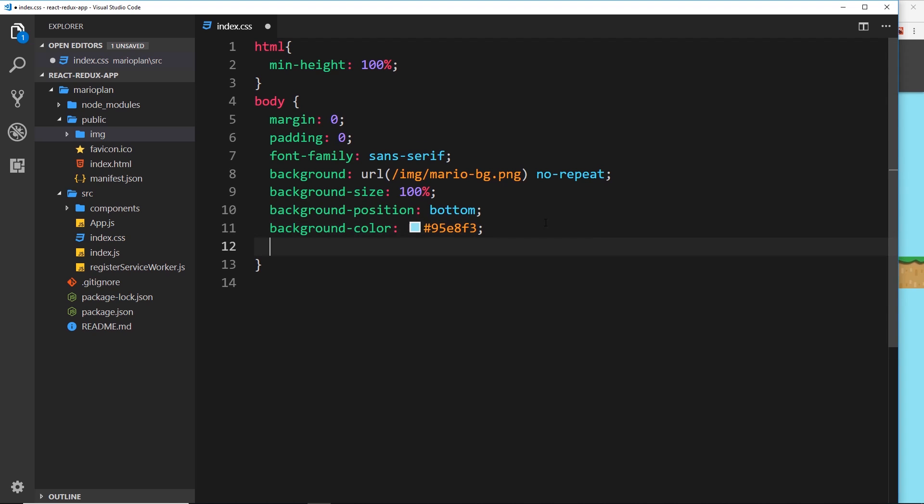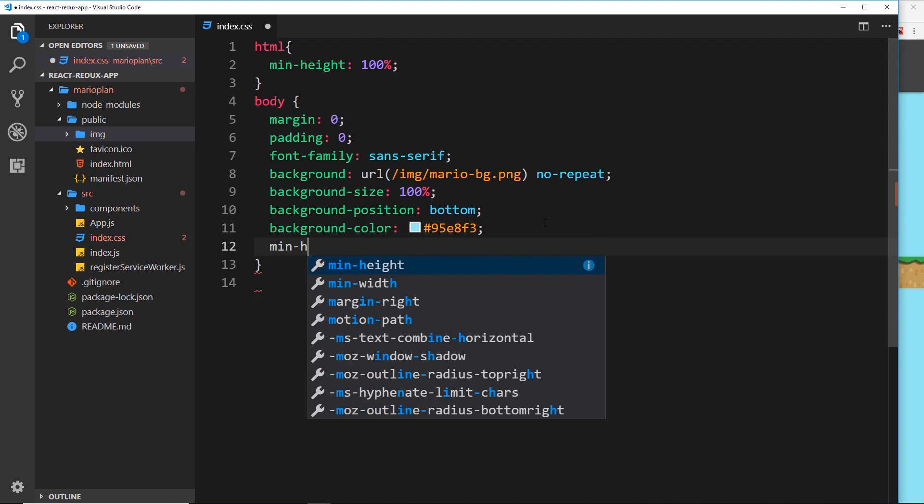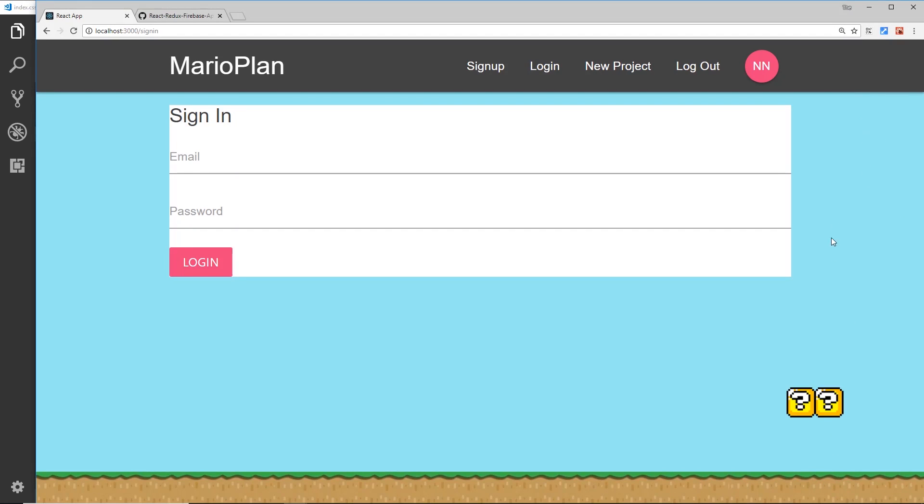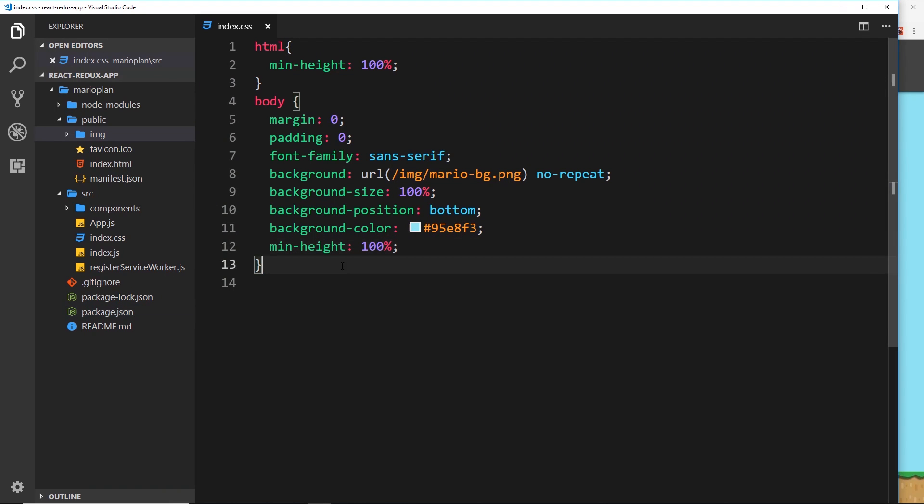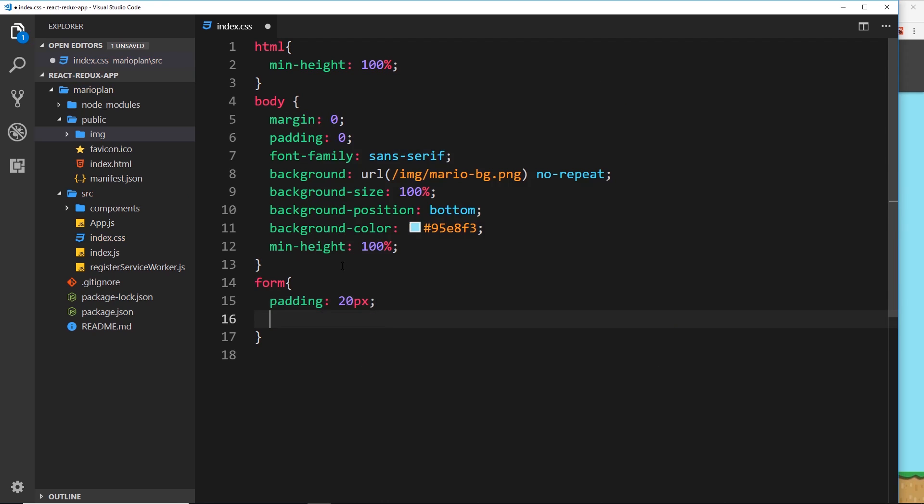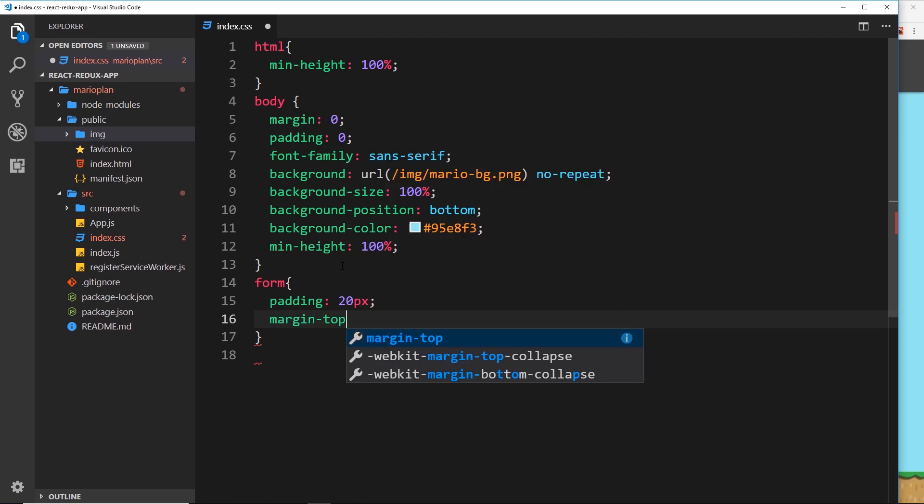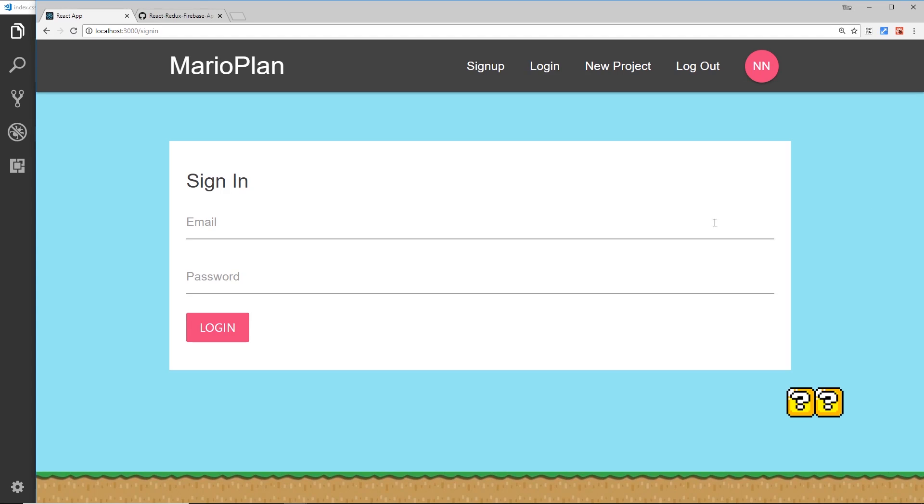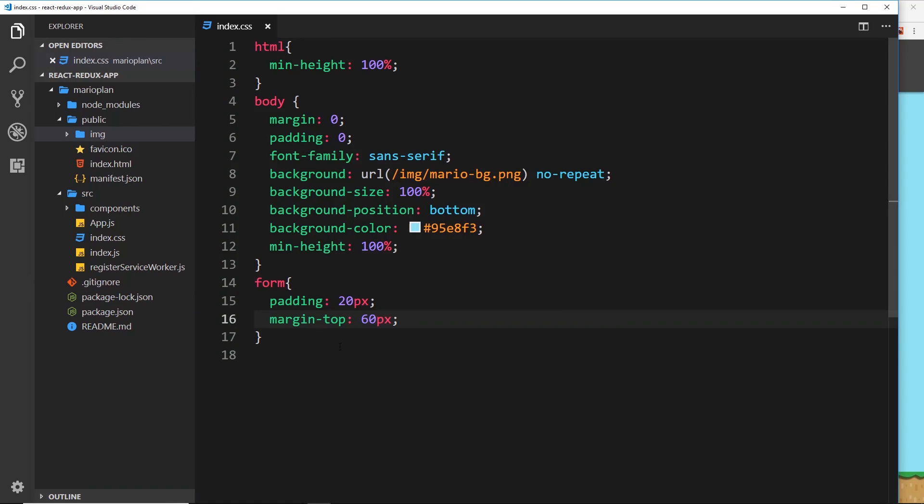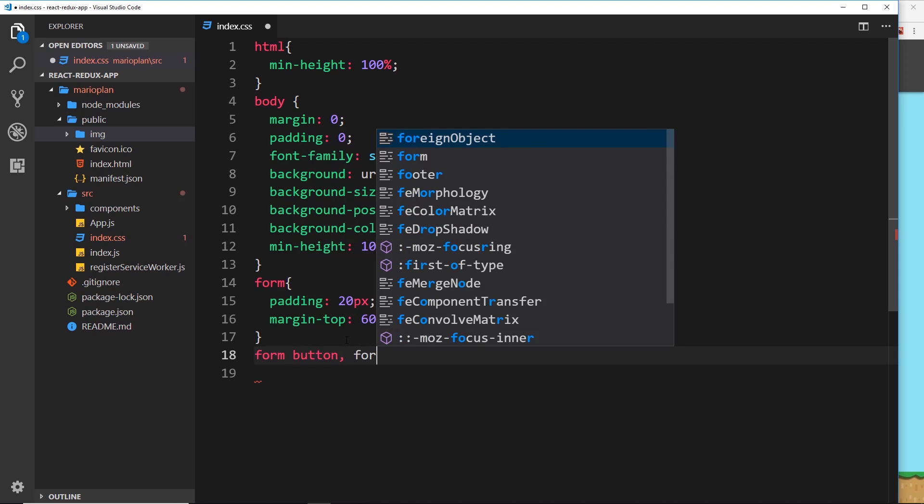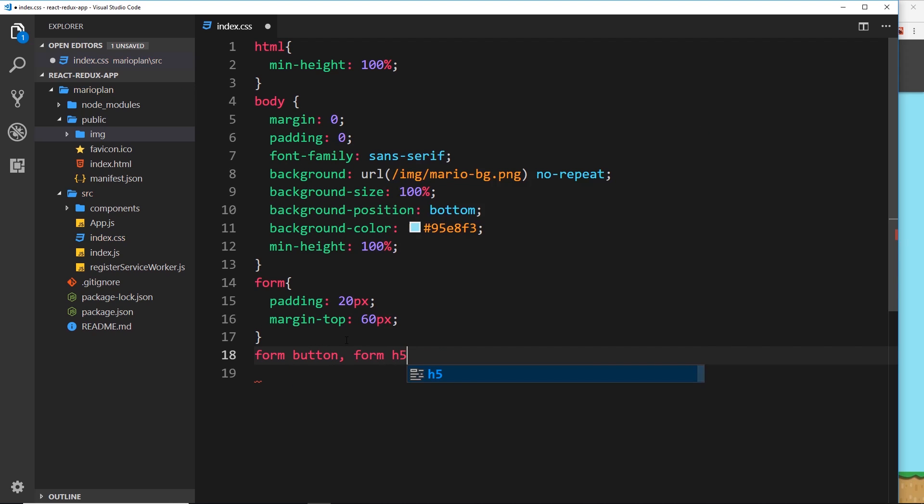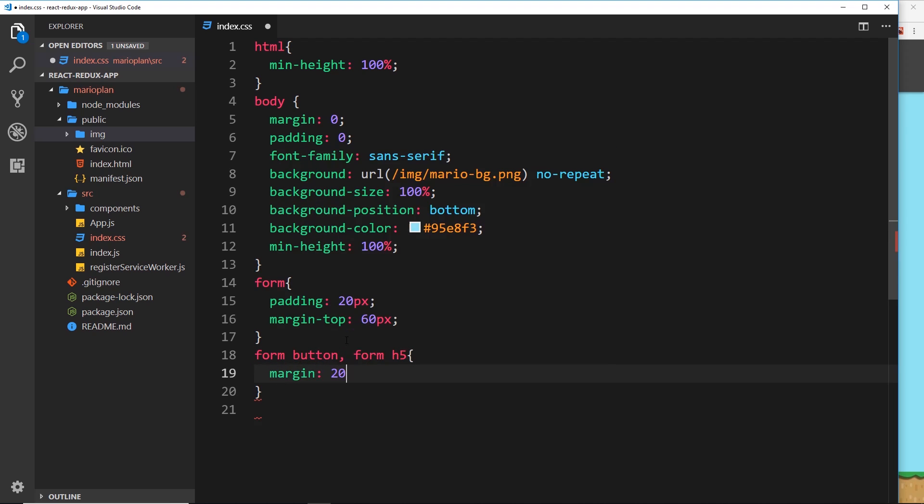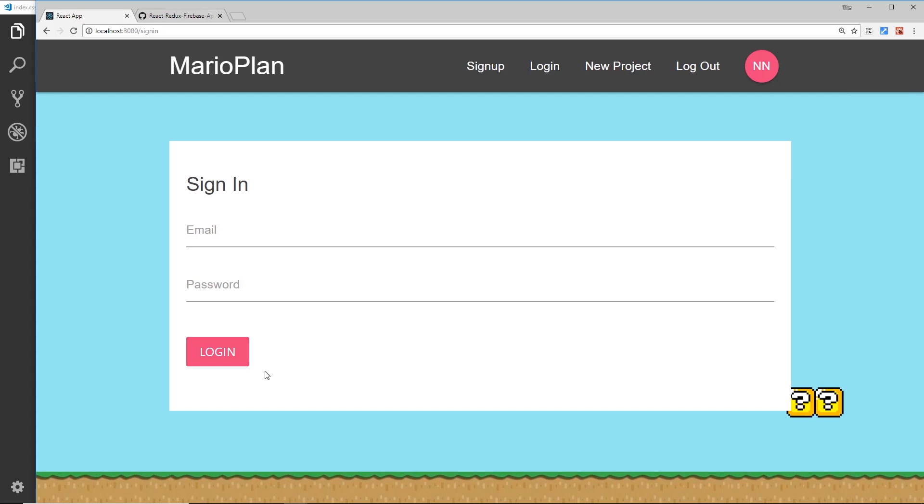And then we also need to apply that to the body, we'll say min height is 100 percent. So now the body, the minimum height of the body is going to be 100% height of the browser. So that looks a bit better. We still need to address this form over here. So let's say form and the padding will be 20 pixels and the margin top is going to be about 60 pixels just to push it down from the nav bar. Let's see what that looks like. Okay, looking better. Now let's come down and say form and we want the button and also the form h5 and there we want the margin to be about 20 pixels top and bottom, zero left and right, just to give those some space as well. Okay, that is looking better.